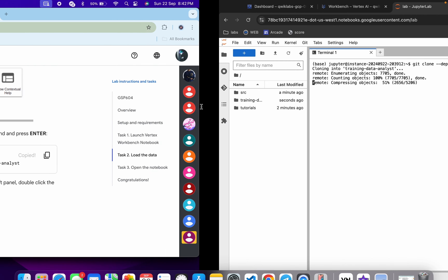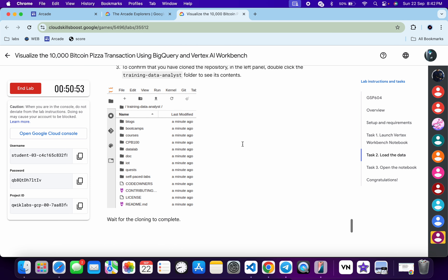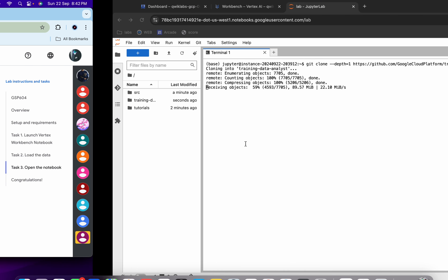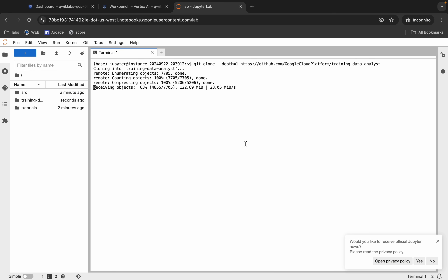Wait for this command to execute. After that, if you scroll down over here you can see this path — we have to go to this path. Wait for this command to execute.